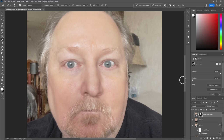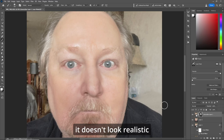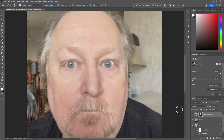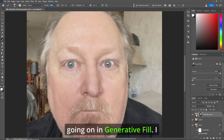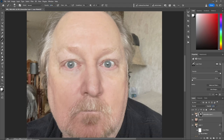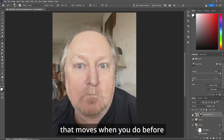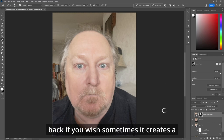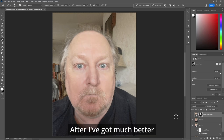Well, this is the best part. Let's leave it as such — before, after, great skin — but it doesn't look realistic. So let's bring back the opacity to about 50%, and that'll bring back 50% of the original picture blended with the generative fill. I like it at about 65% — before, after. Anything that was changed, you can see when you toggle before and after; the background can be brought back if you wish. Sometimes it creates a nice blurred background. So again, before, after — I've got much better skin.